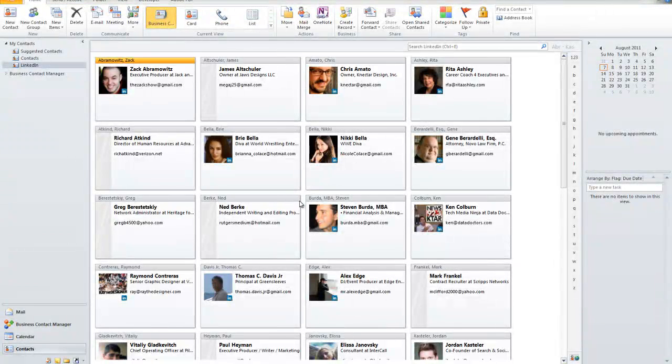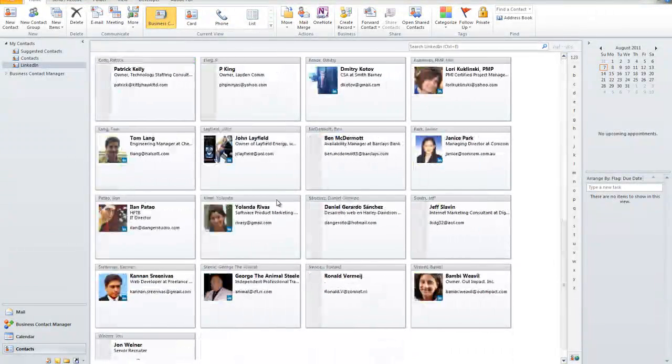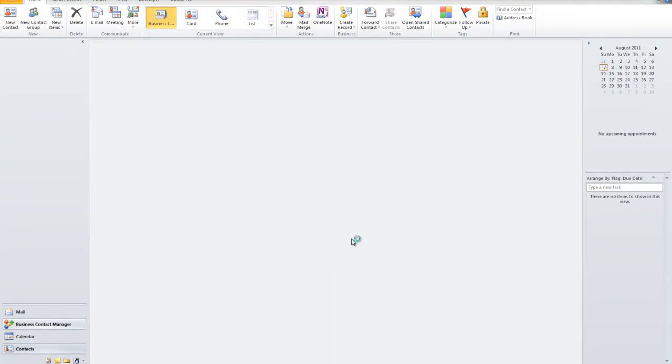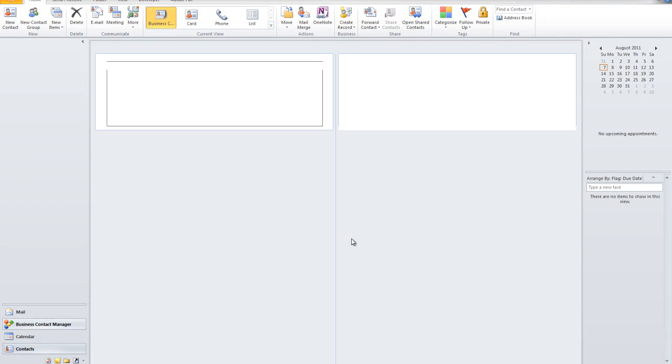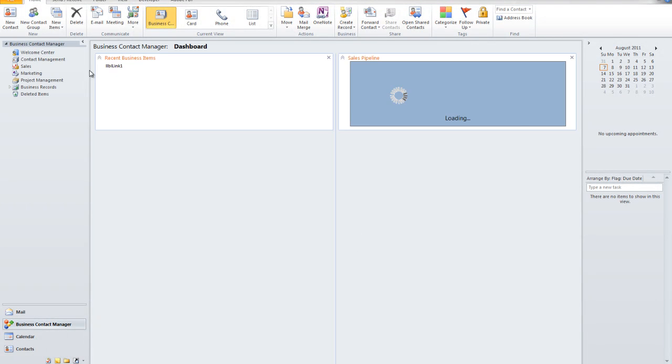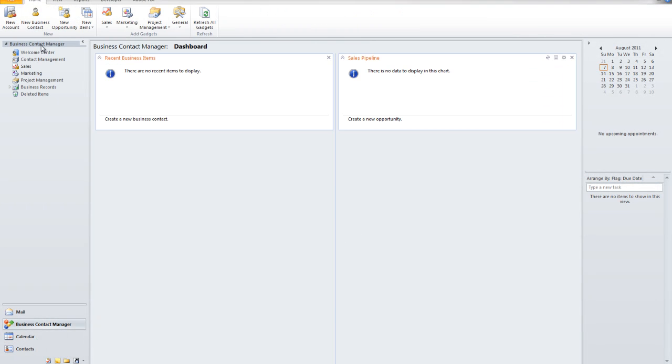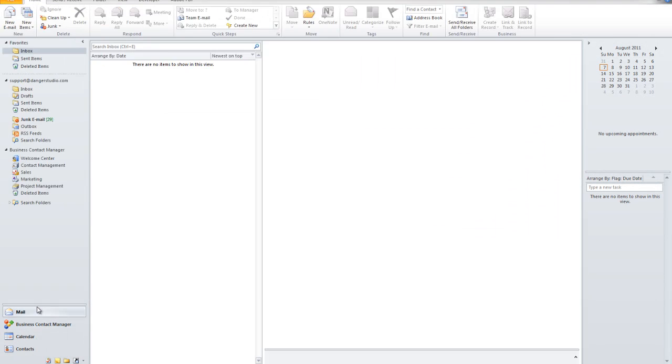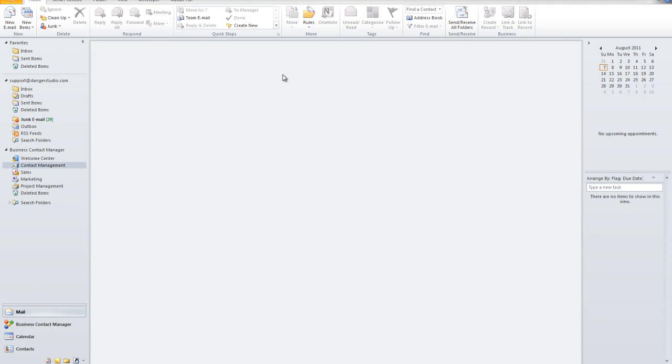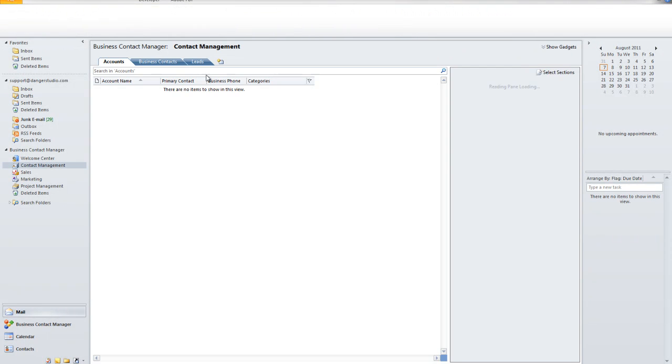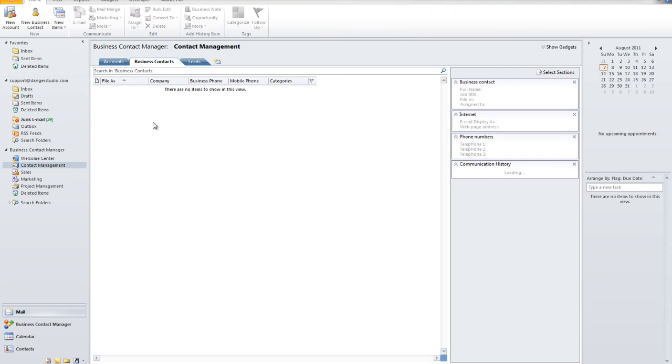I mean this is nothing really out of the ordinary. But the magic that I want to show you guys actually is in business contact manager, which is an extremely powerful tool for Outlook.